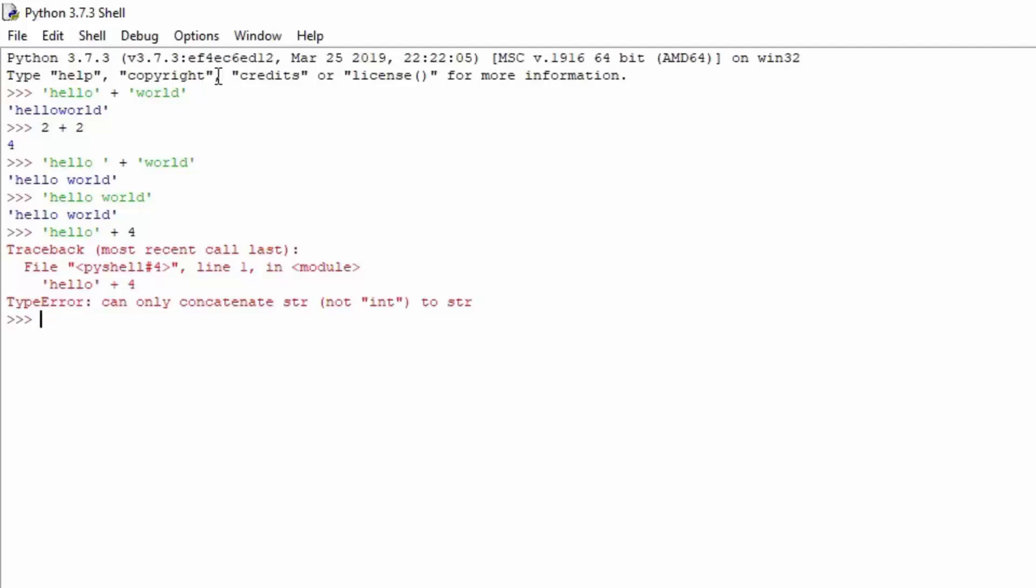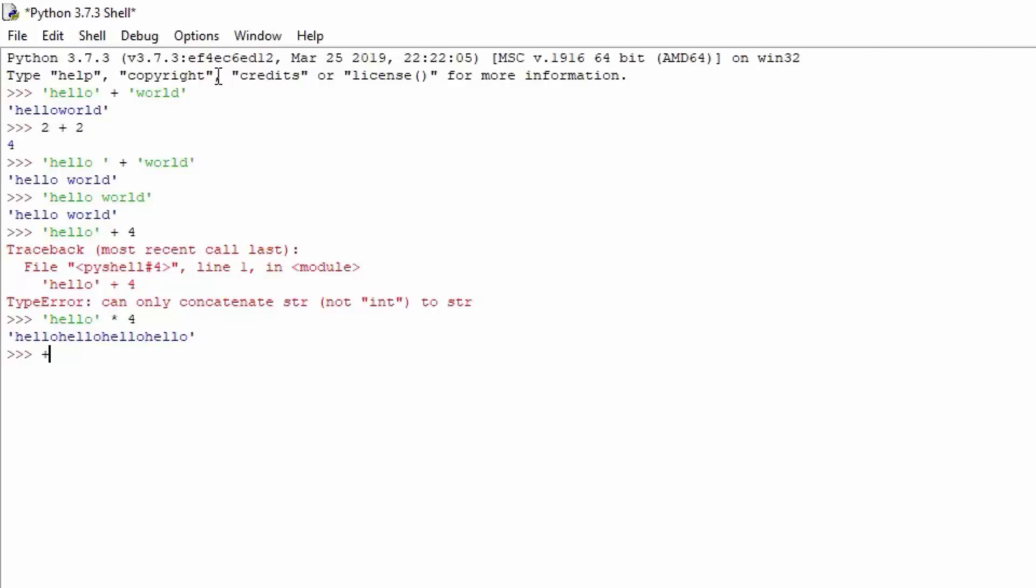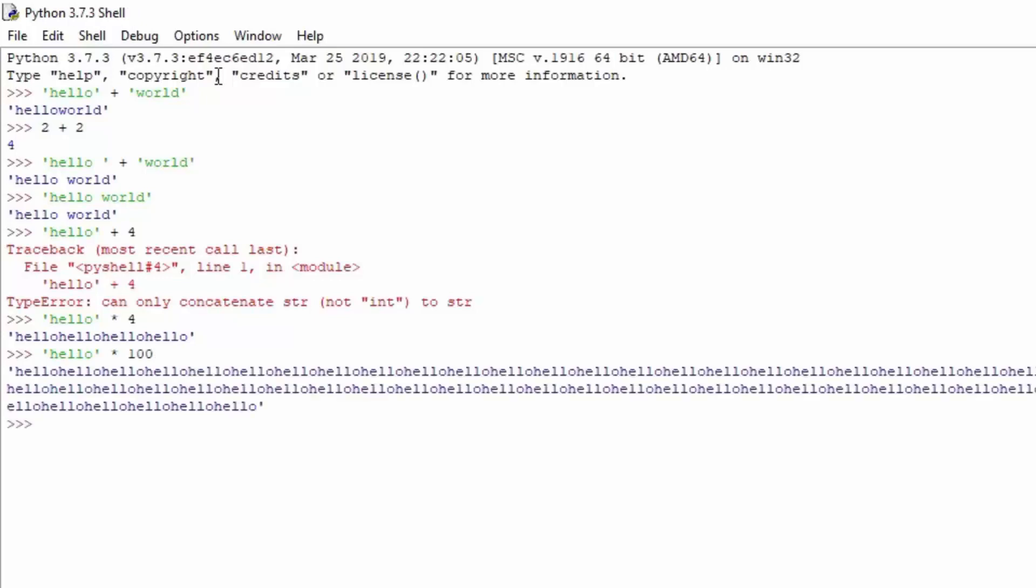However, you can actually multiply strings with numbers. If you type single quote hello and then times 4, you can see we get as output hello hello hello hello, printed out 4 times. If you want to print it 100 times, you can do that. Hello times 100 will print hello 100 times.